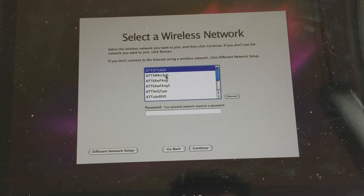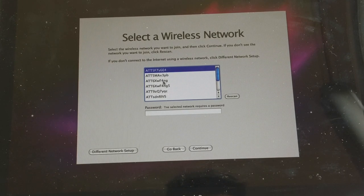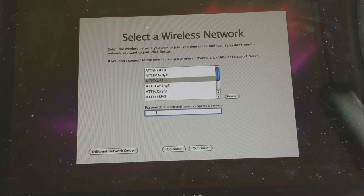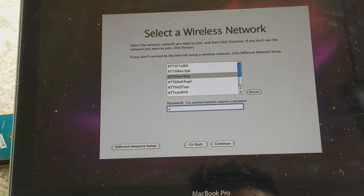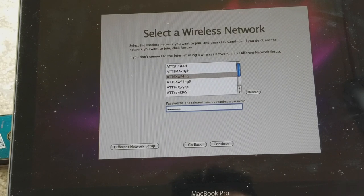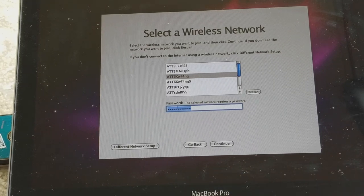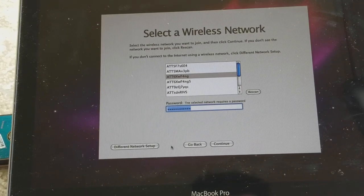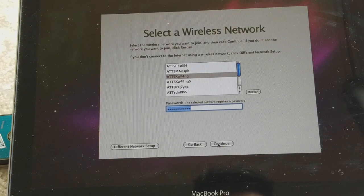So it's asking me to select my Wi-Fi. Press Continue.